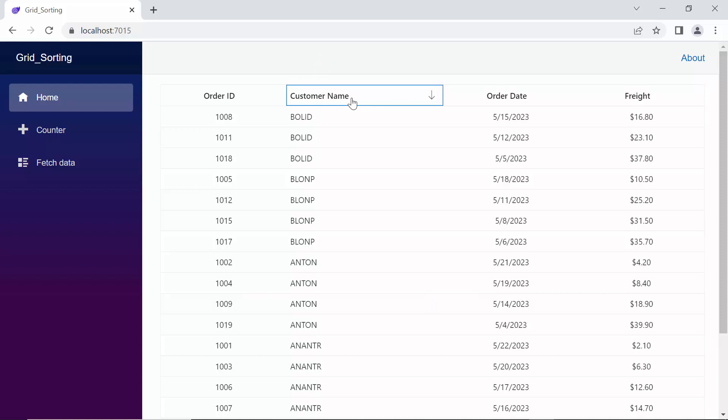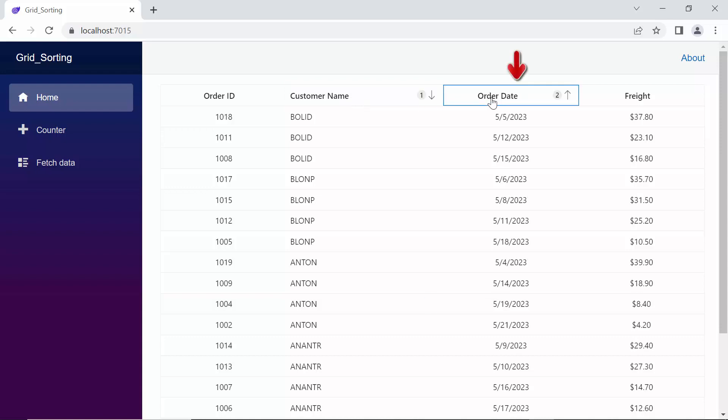Additionally, while holding the control key, I will click the order date column header to sort it as well. You'll notice that multiple columns are now sorted, and the sort batch count will indicate the order in which the columns are sorted.